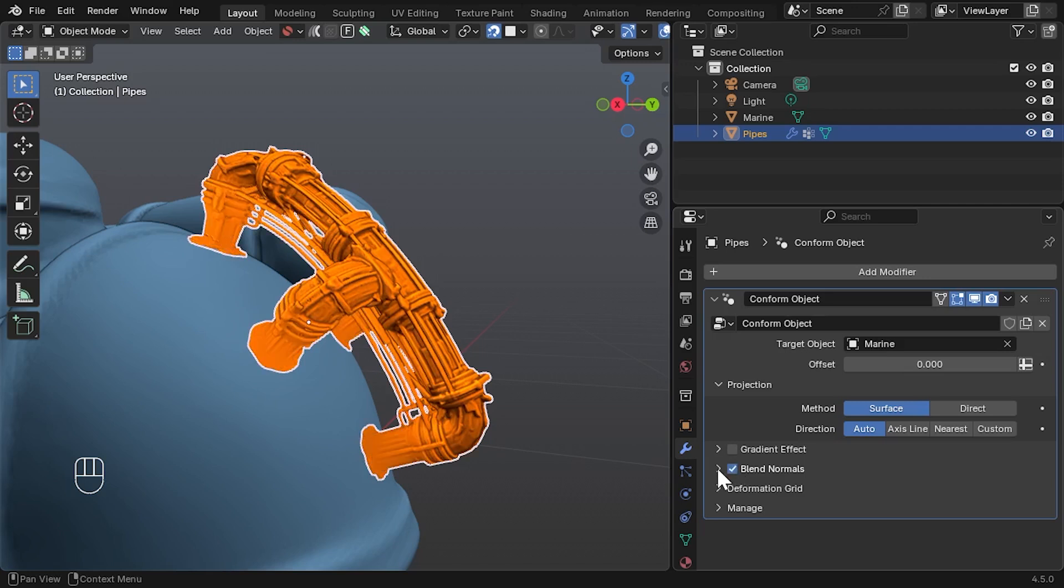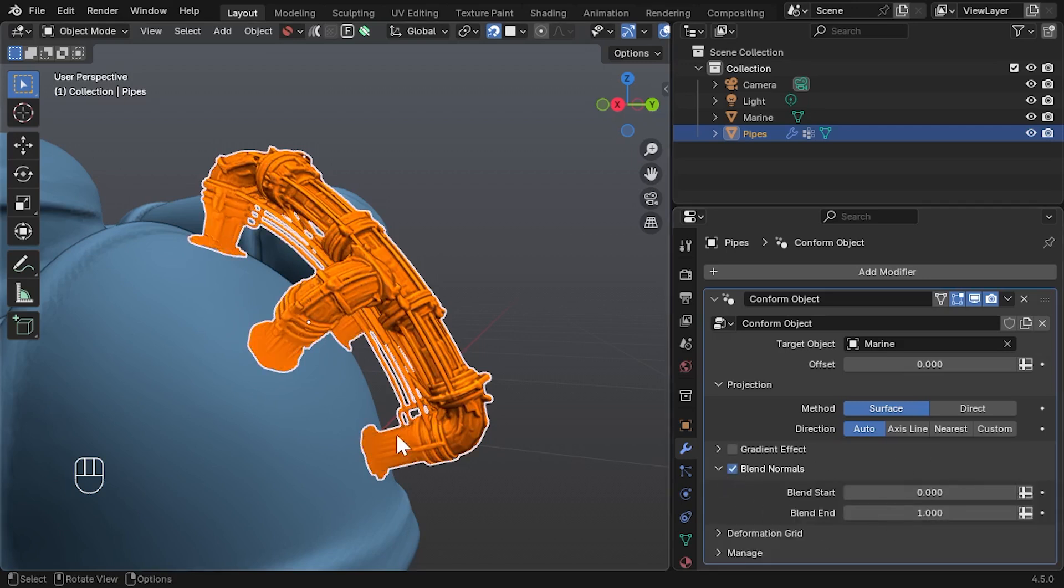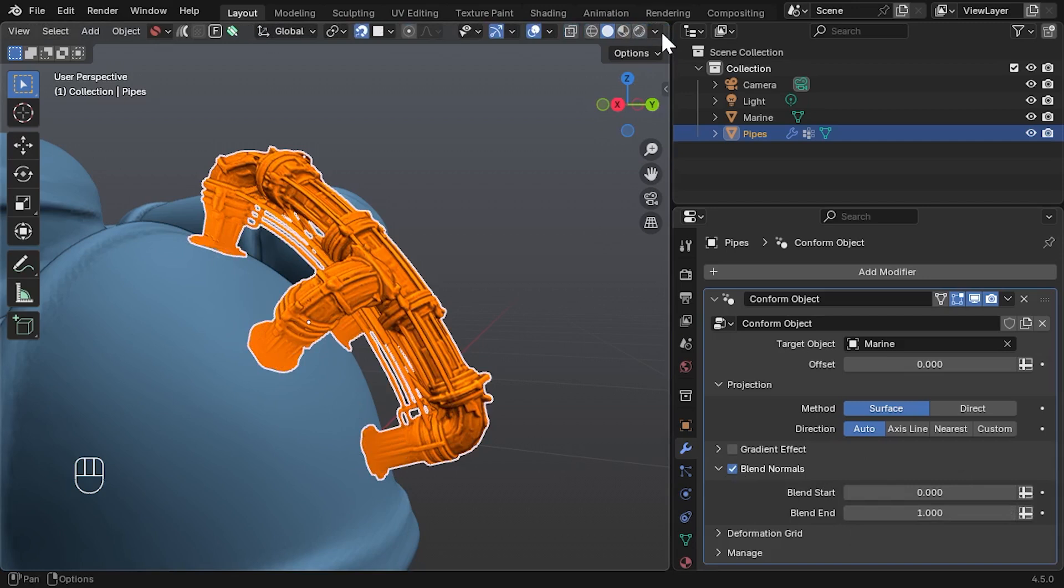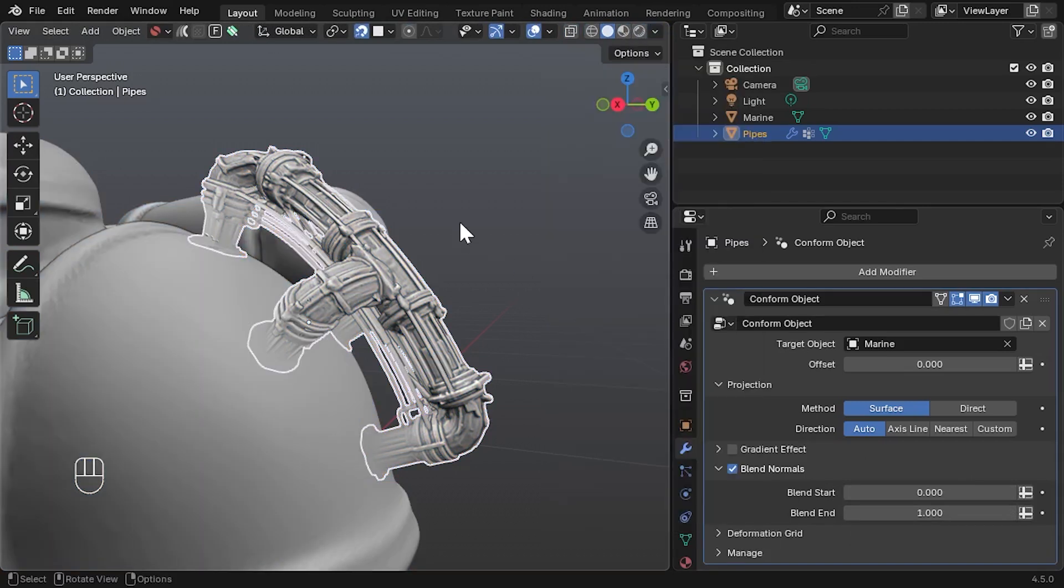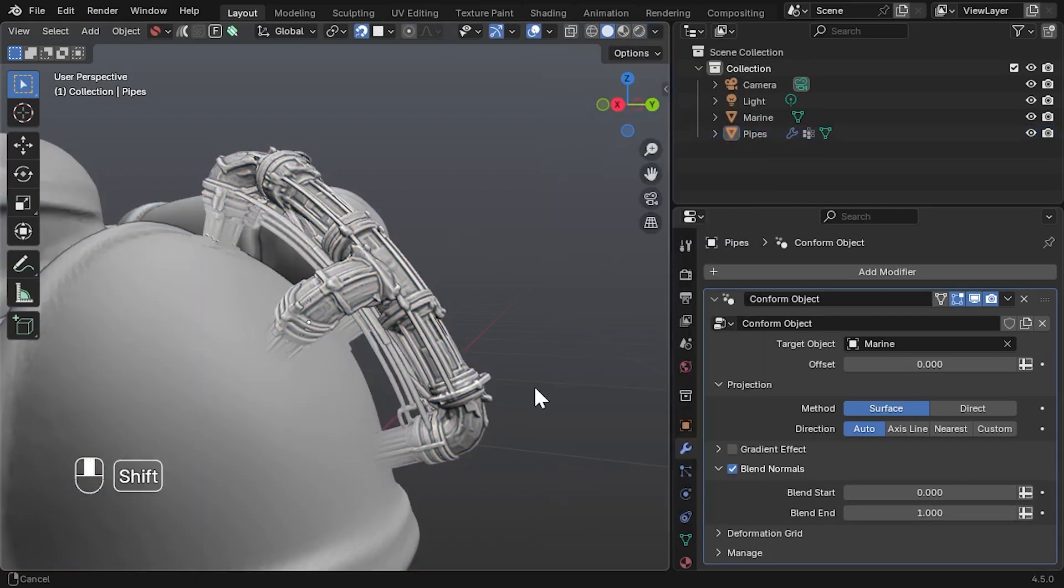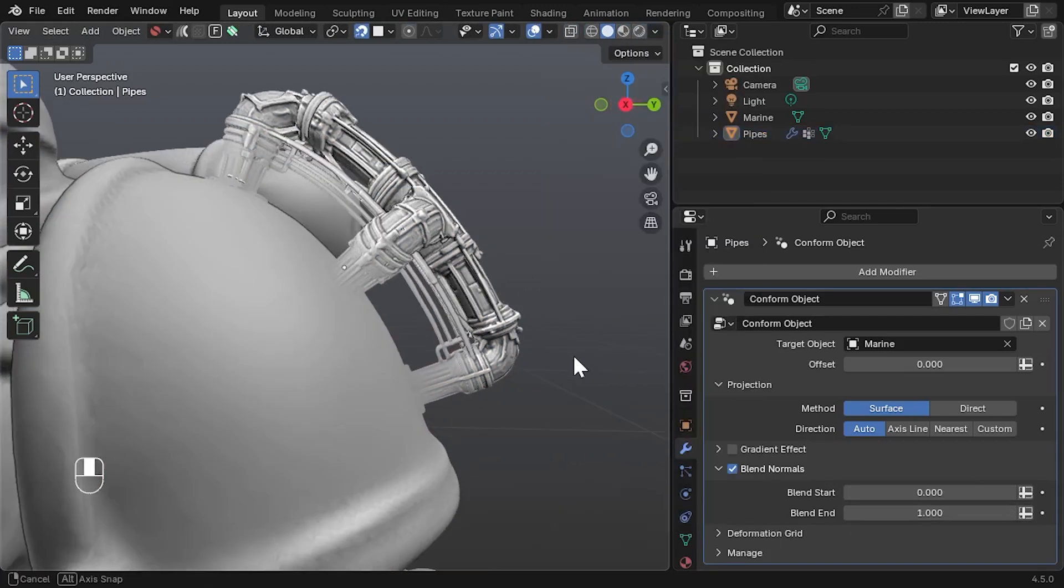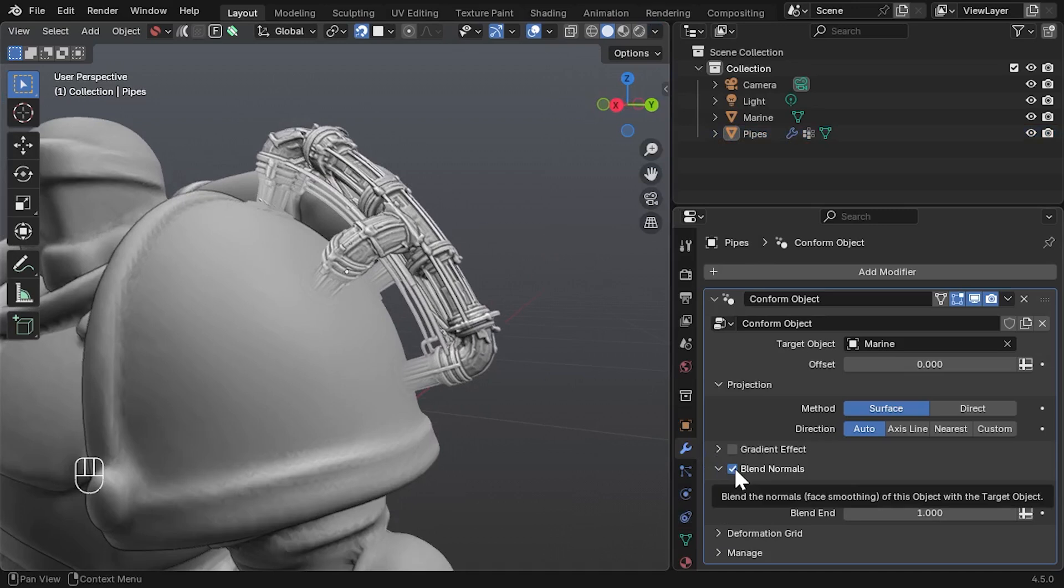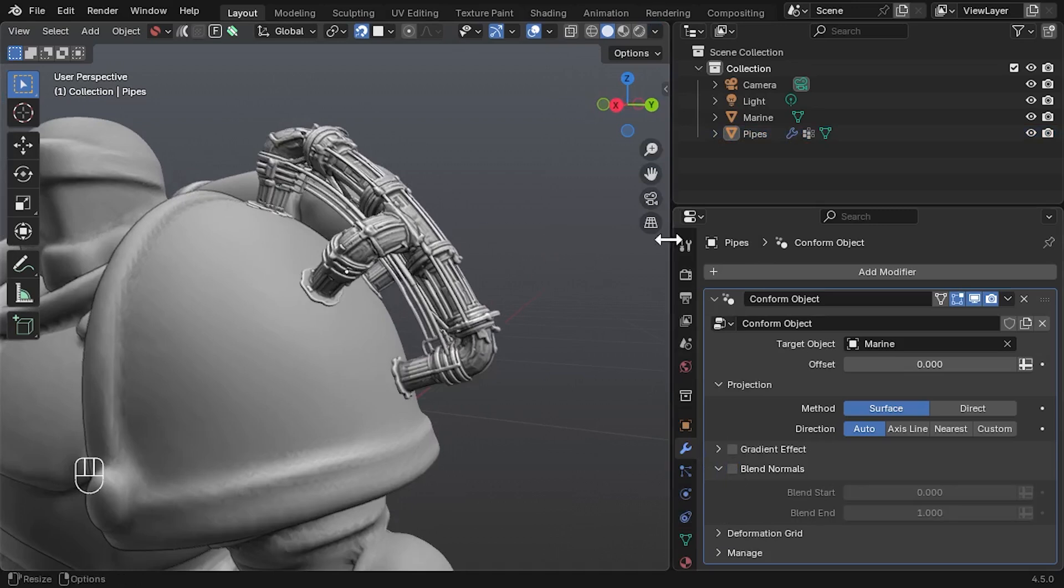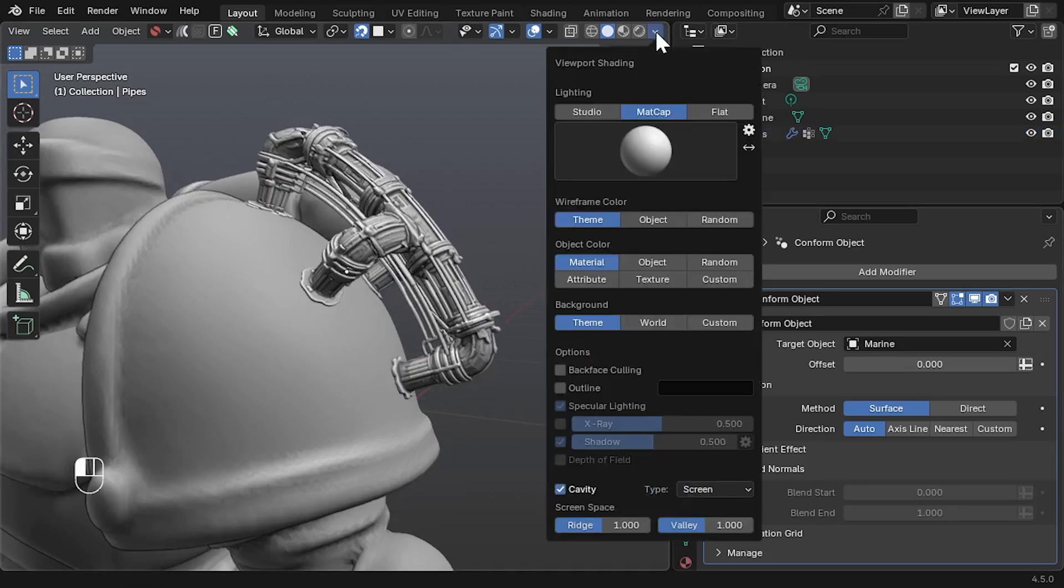Blend Normals: This helps blend the shading between your source mesh and the conformed surface, especially useful for organic shapes. It won't affect 3D prints, but helps in renders.